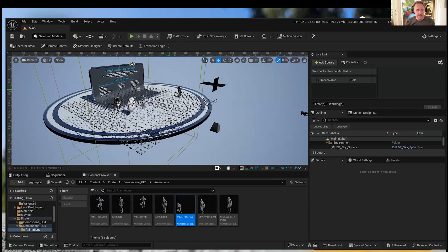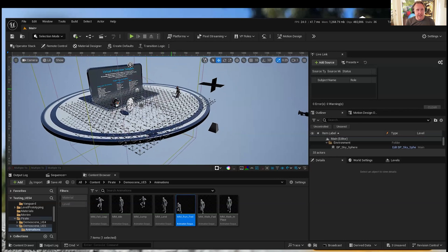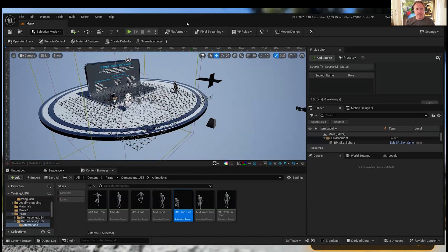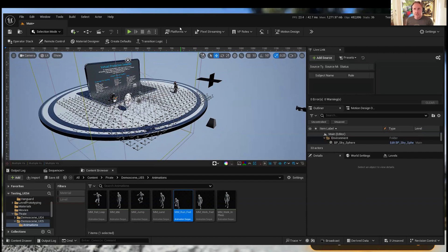One of the things that is brand new in 5.4 is retargeting. If you've got animation that's meant for one character, retargeting helps you take motion intended for one character and use it on other characters. This used to be a lot of work and is now not as much work.